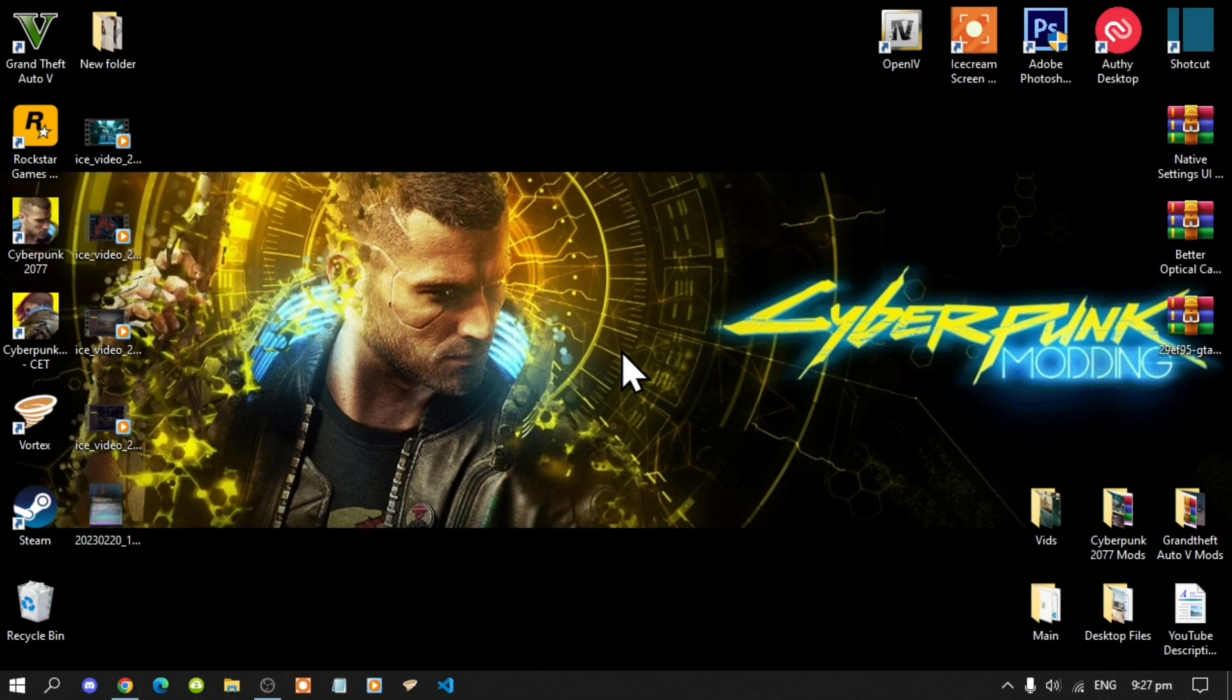Or if you do get stuck installing any other mods for GTA V or Cyberpunk 2077, then comment below and I'll be more than welcome to help you on there as well.